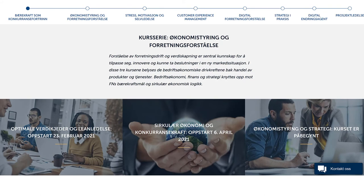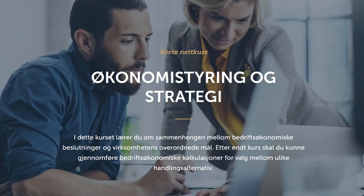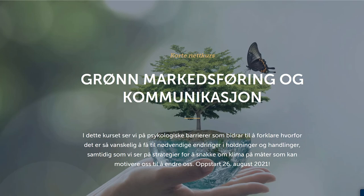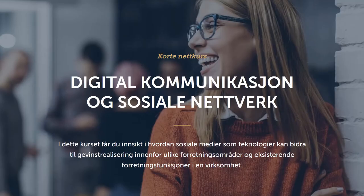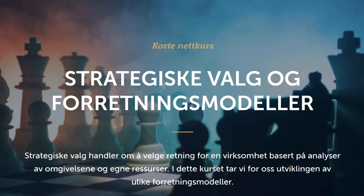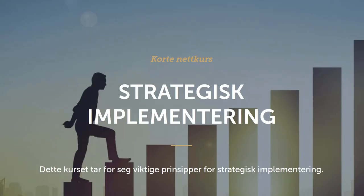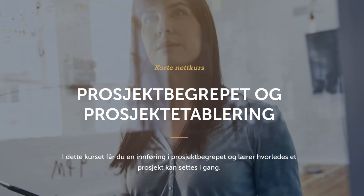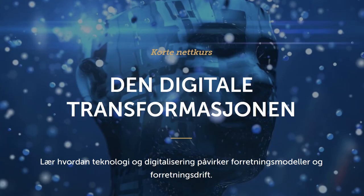We have seen the launch of three new courses by Senior Lecturer at the Department of Marketing, Auditing and Business Analytics, Espen Skaldehaug, on Corporate Financial Decisions, Lean Management, and Circular Economy. There are also several courses running on their second and even third iteration, including Grønn Markedsføring og Kommunikasjon, Digital Kommunikasjon og Sosiale Nettverk, Digital Valgforretningsstrategi, Strategiske Valg og Forretningsmodeller, Strategisk Implementering, og Prosjektbegrepet og Prosjektetablering. Vi gleder oss!